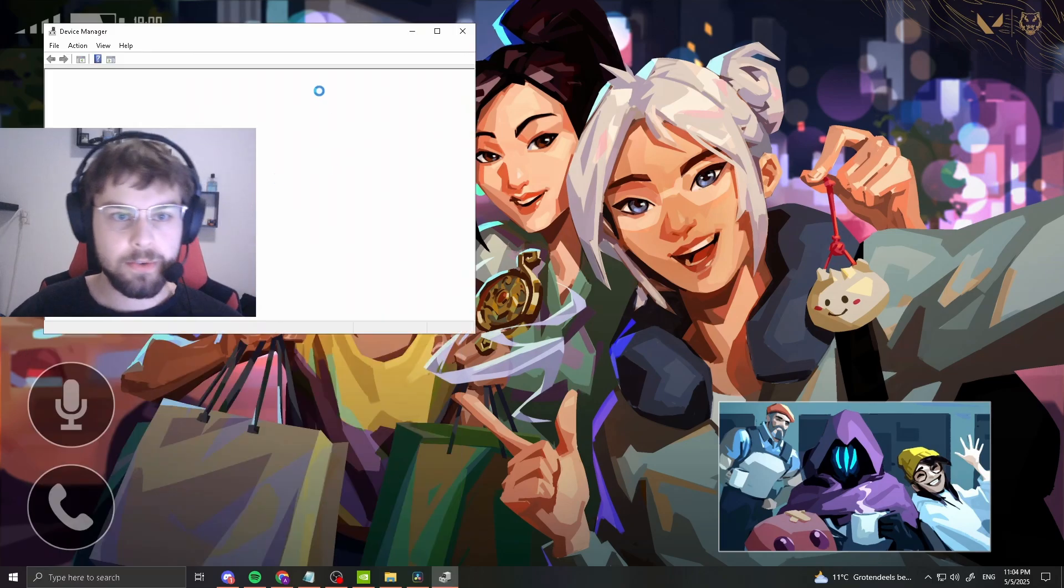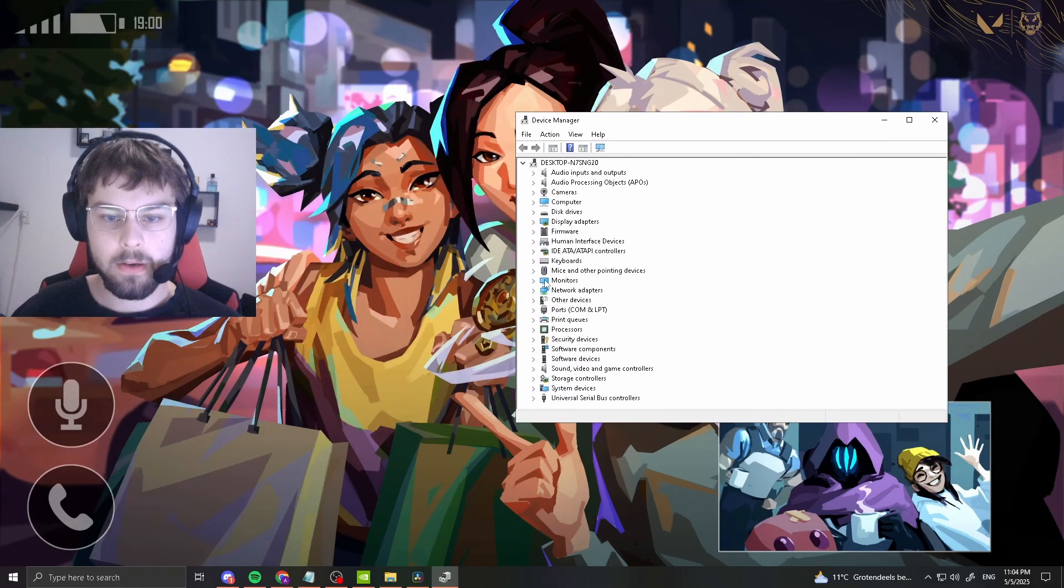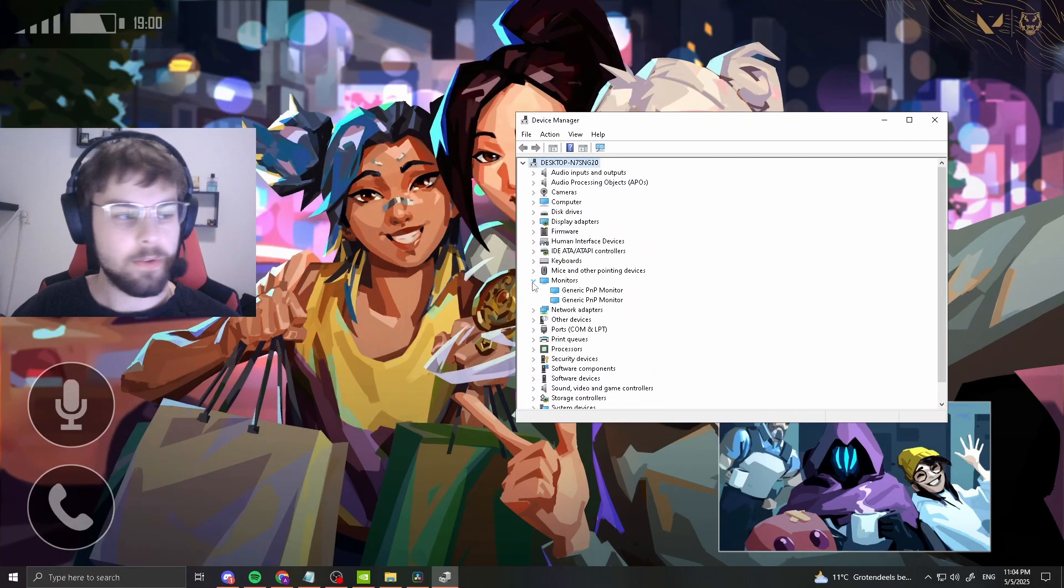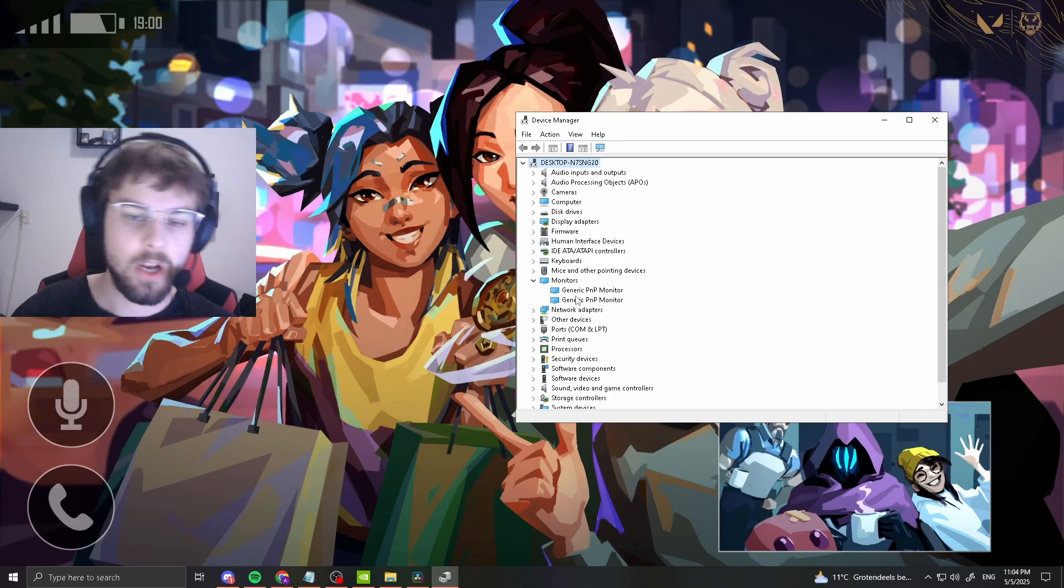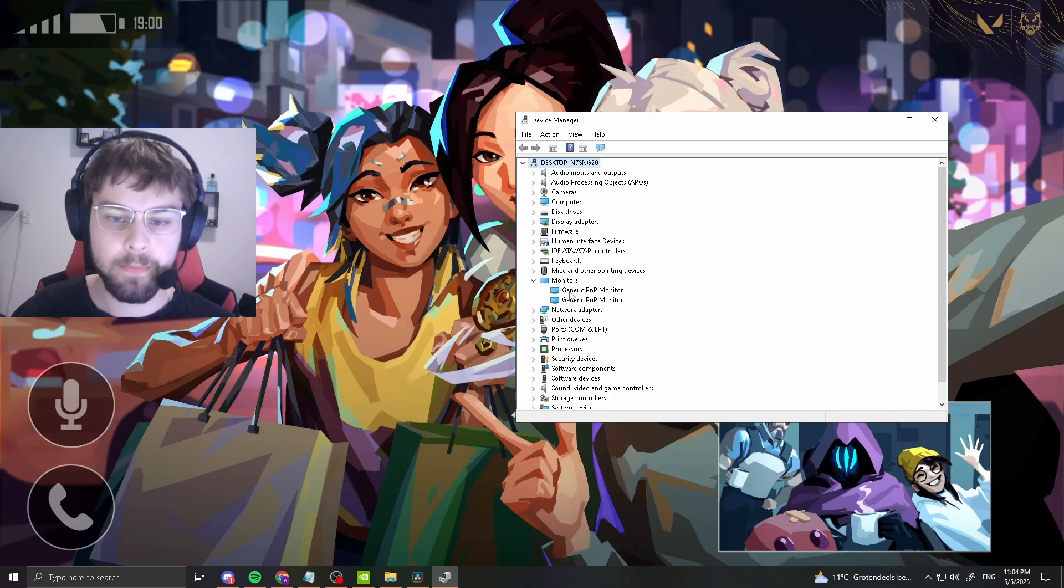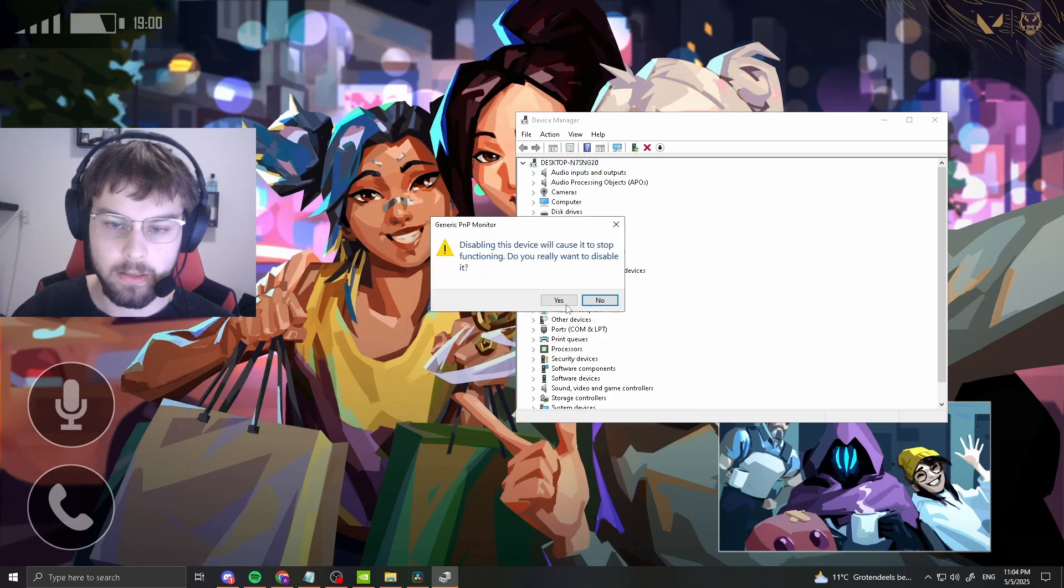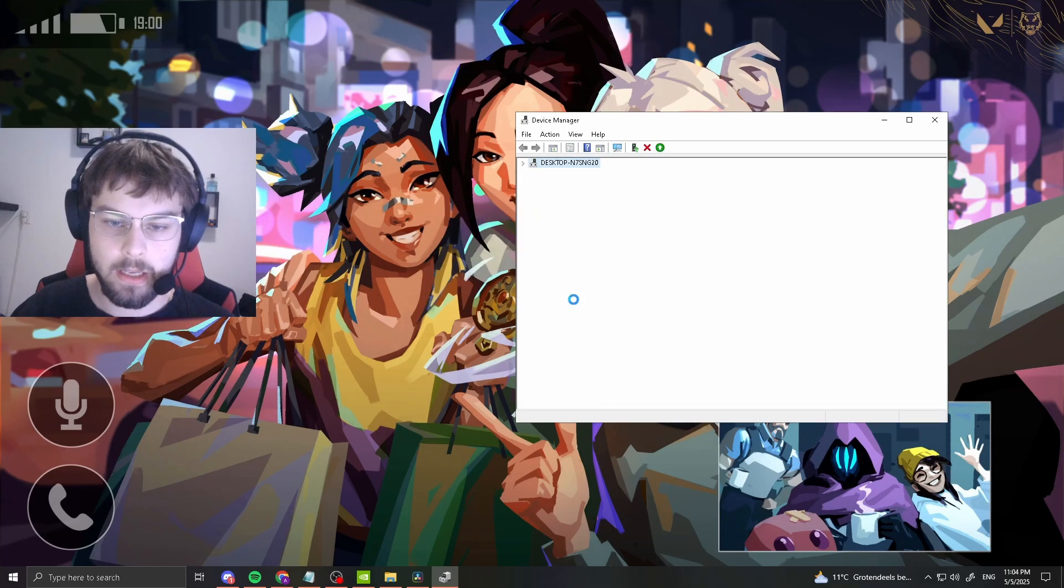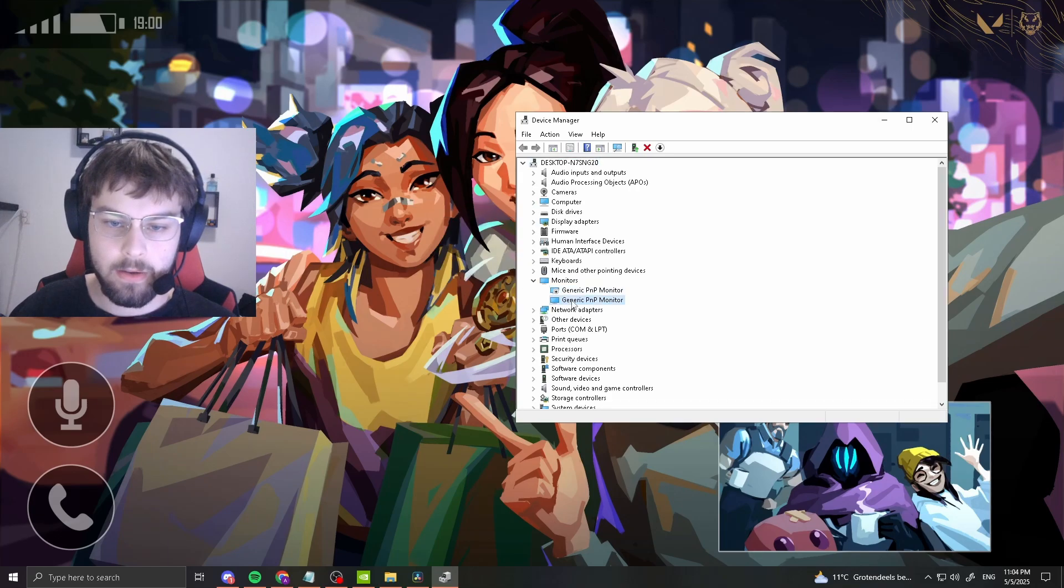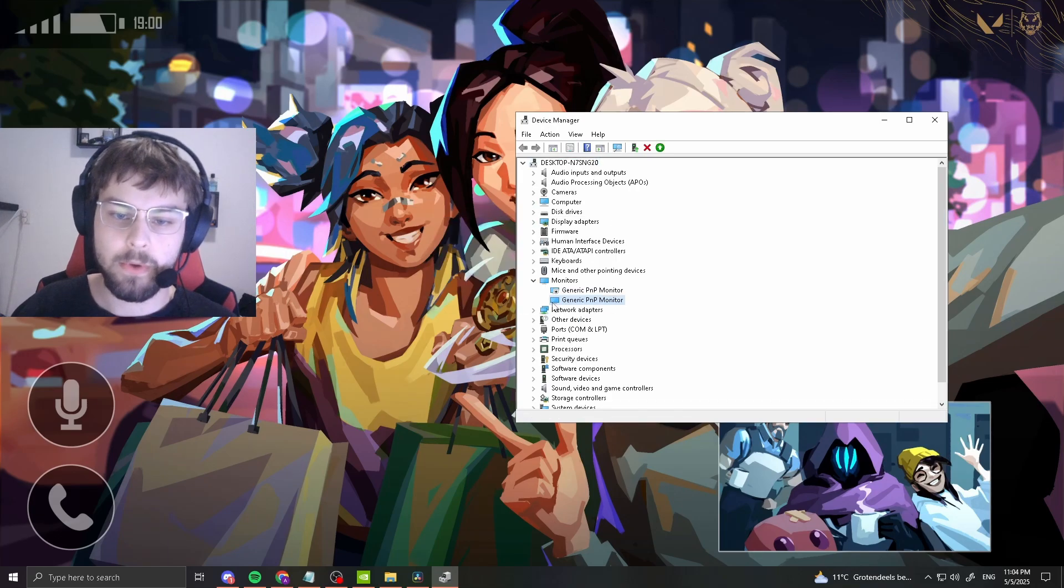After you've closed Valorant, search for Device Manager and get this window. You want to go to monitors and disable every generic PnP monitor entry. Simply right-click it, click disable device. I have to do it twice because I have two monitors.